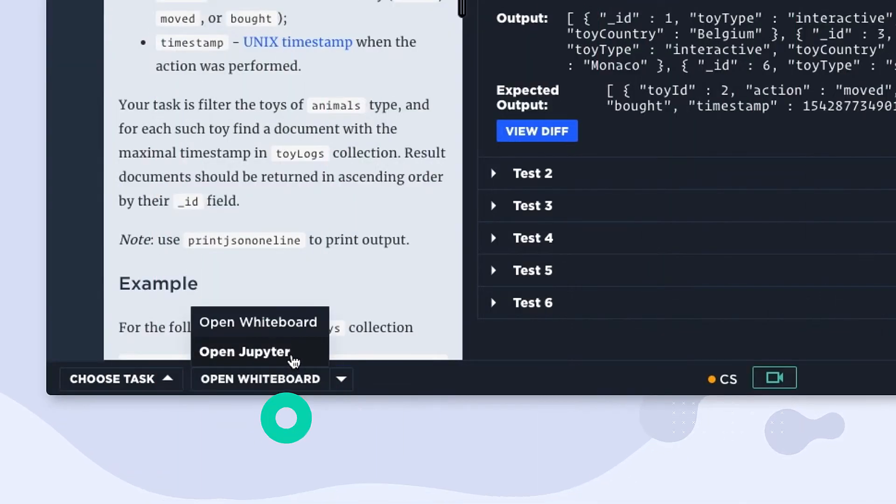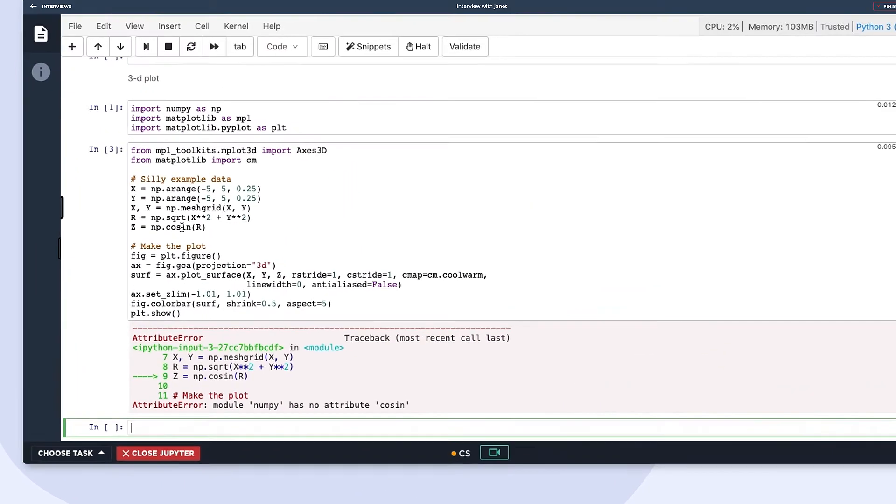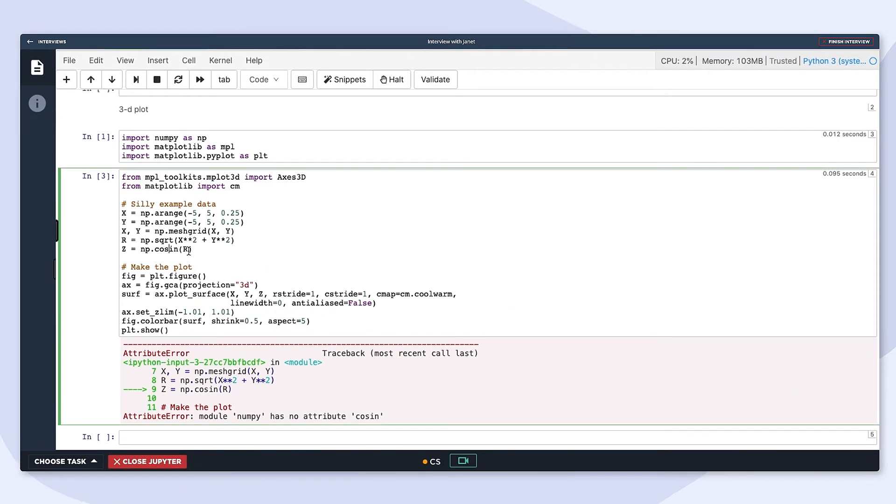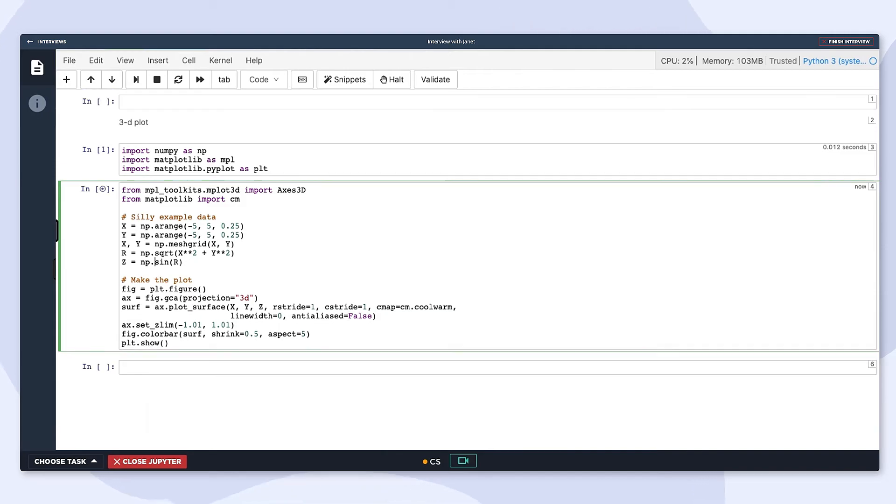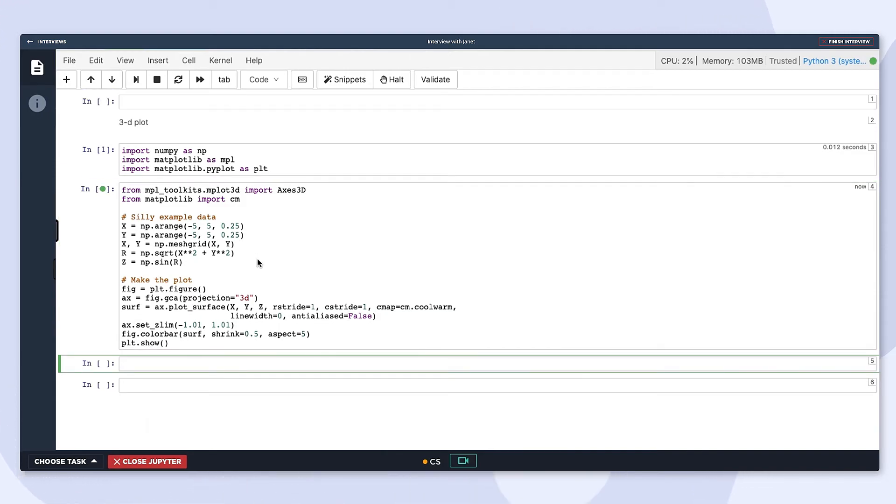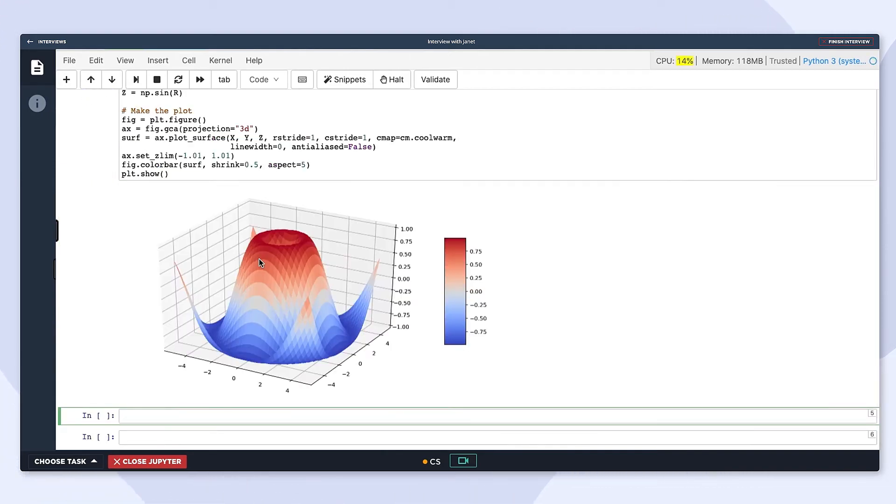Last but not least, you can instantly fire up a Jupyter notebook to run more dynamic data science models, and draw diagrams in a collaborative notebook.